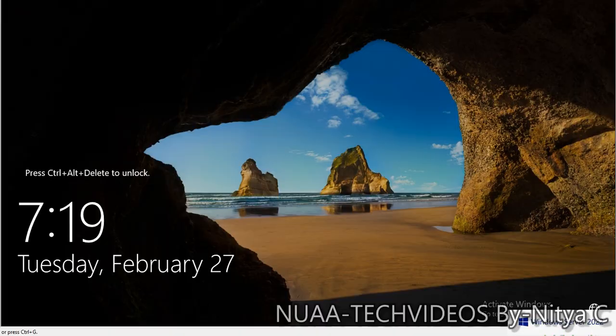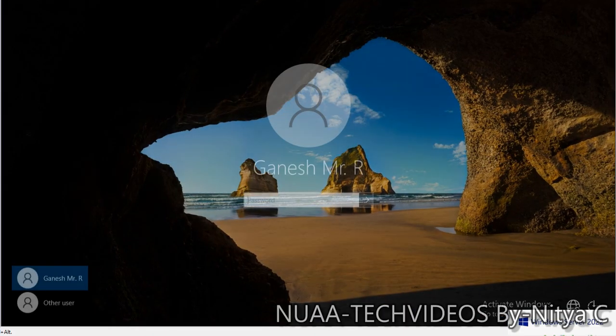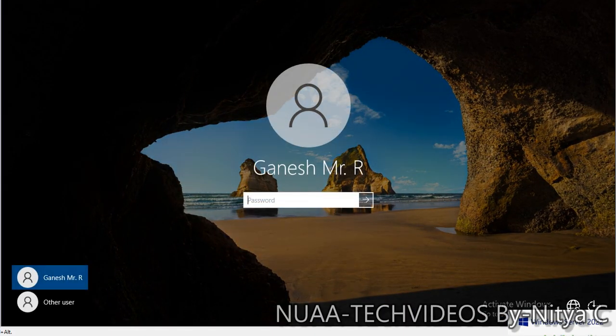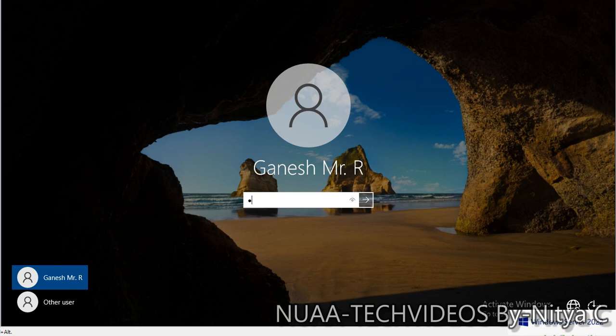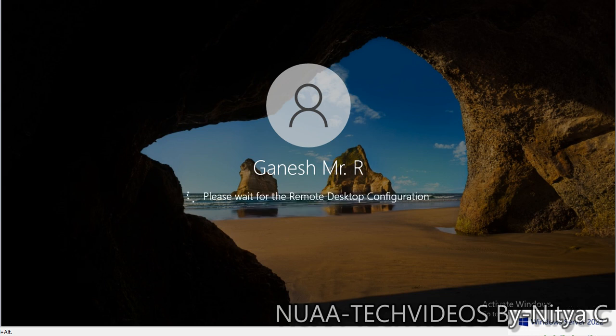I will pause the video for now and once the server is up and running, I will resume the video. The server is back now. Let's log on to the server. Enter the password.